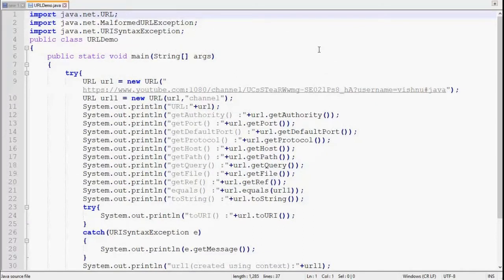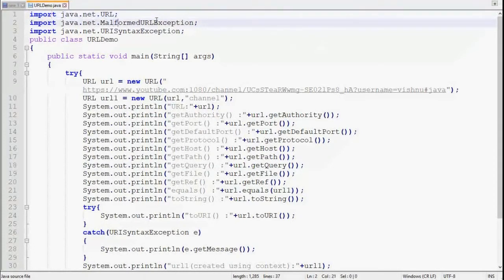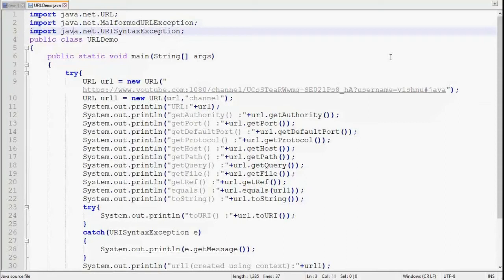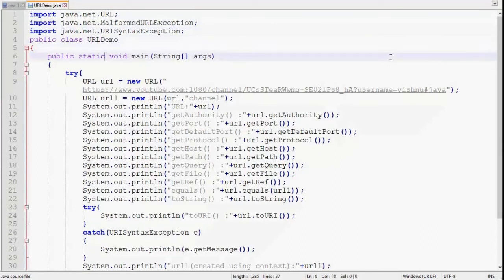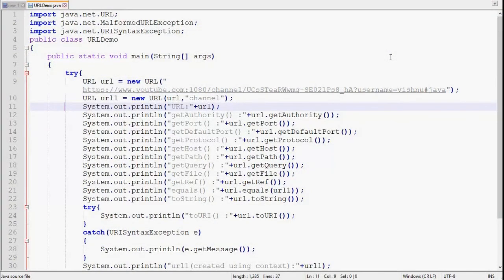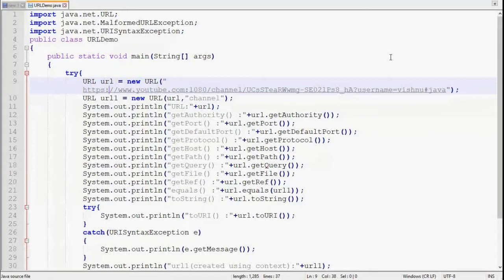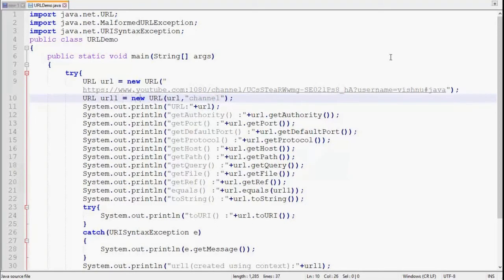Let's practically apply what we've seen. I've already written the code so I can focus on explaining it. URL, MalformedURLException, and URISyntaxException all reside in the java.net package, so we need to import them. The class is URLDemo with a public static void main, wrapped in a try-catch to handle the exceptions that some constructors and methods may throw.